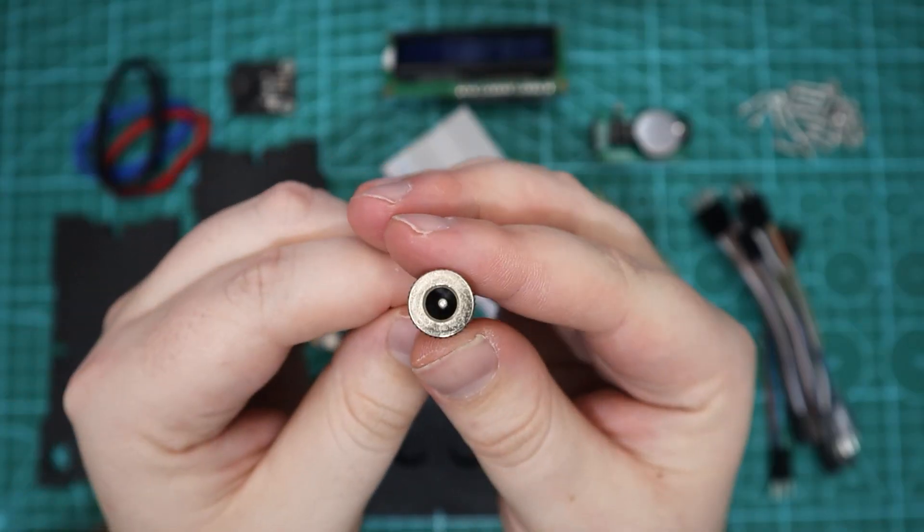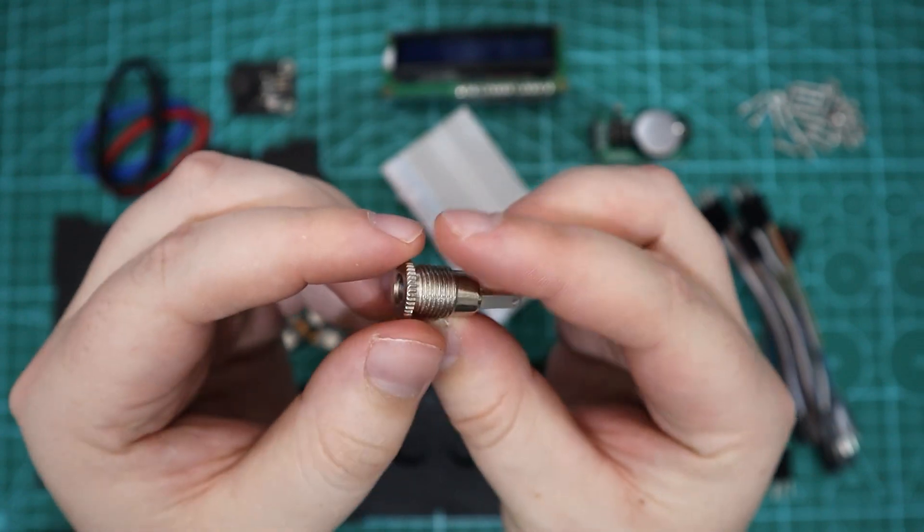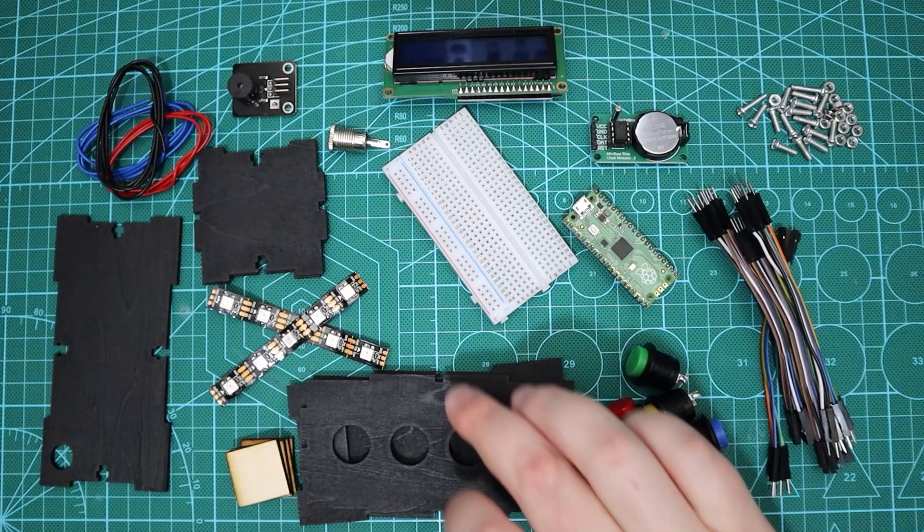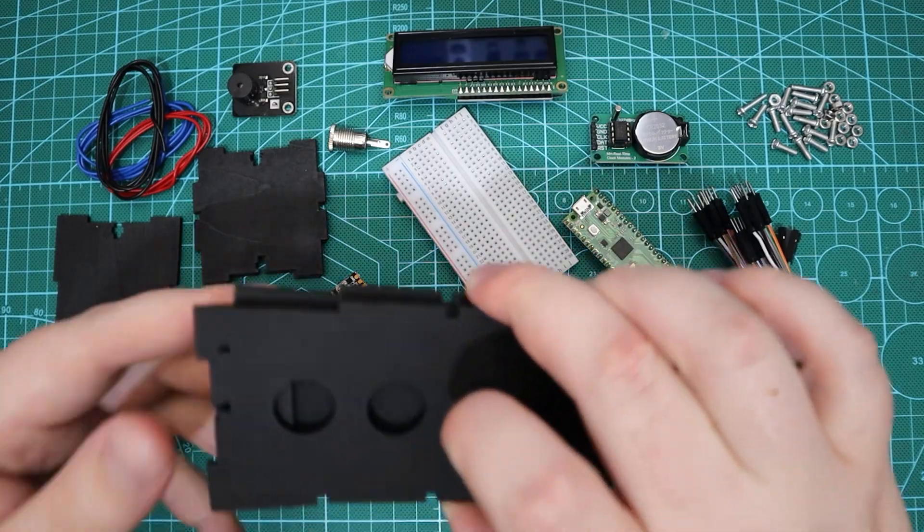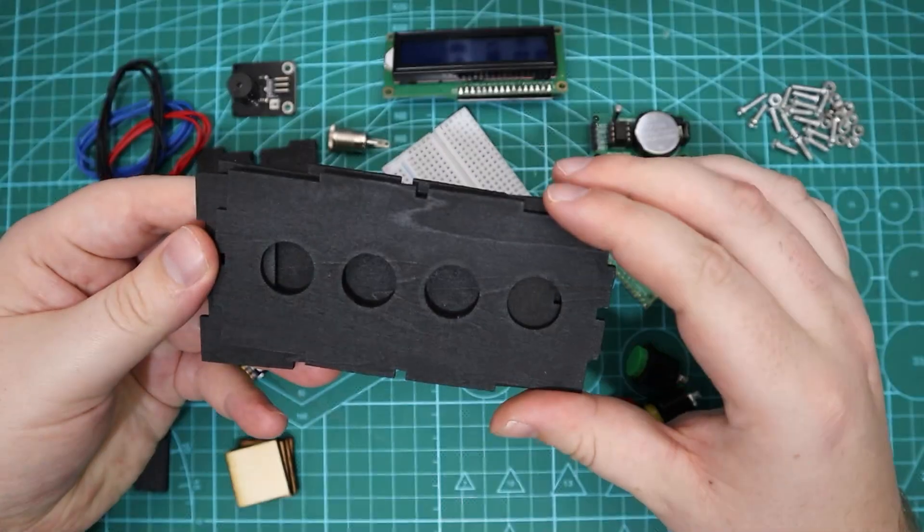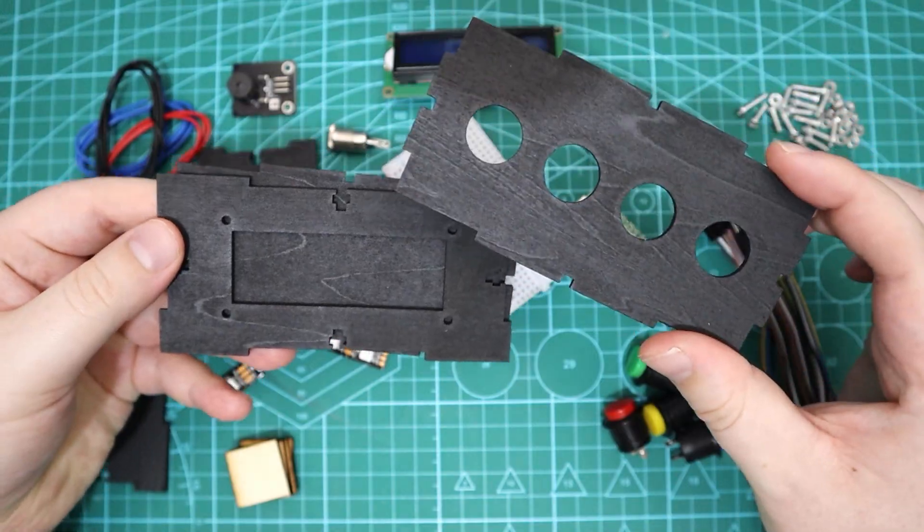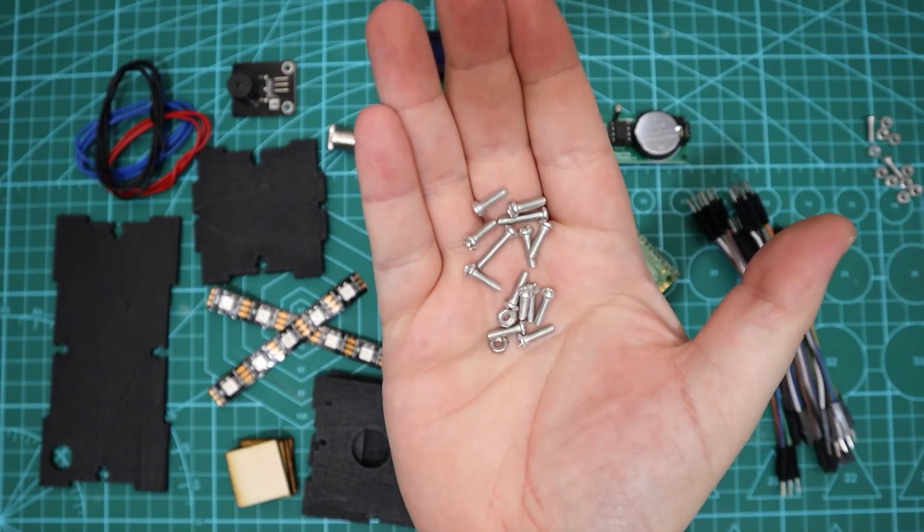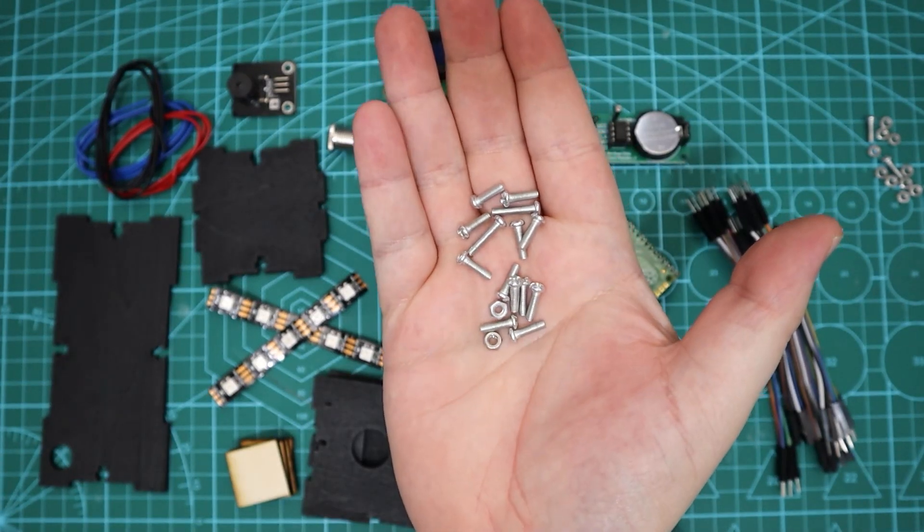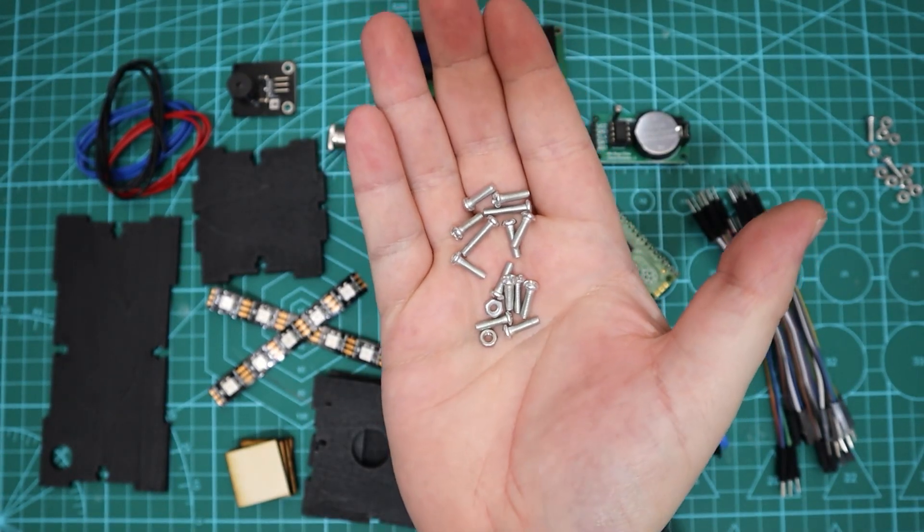A DC input jack, and then finally a custom case we will use which we will construct using 10 millimeter length M3 nuts and bolts.